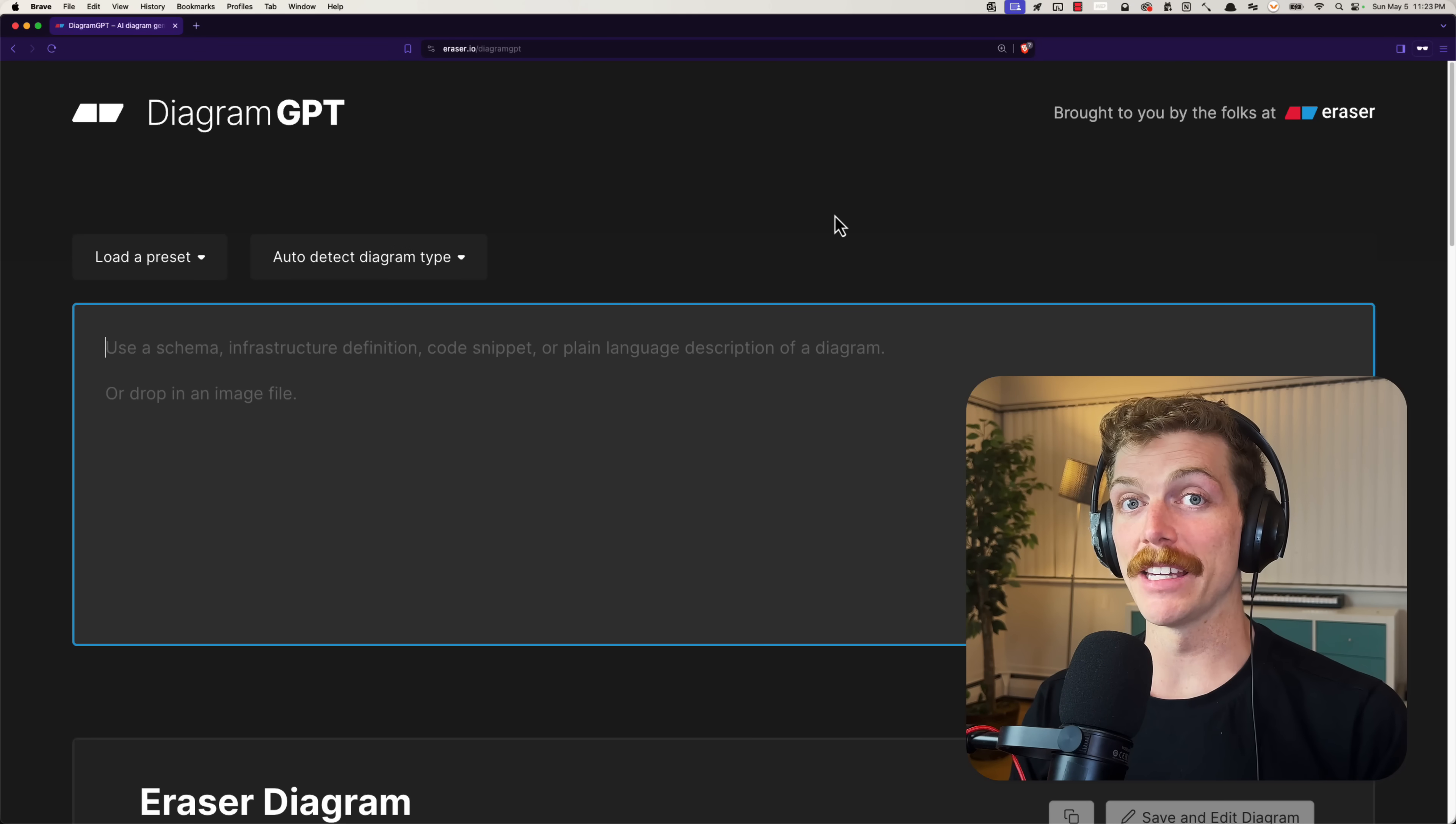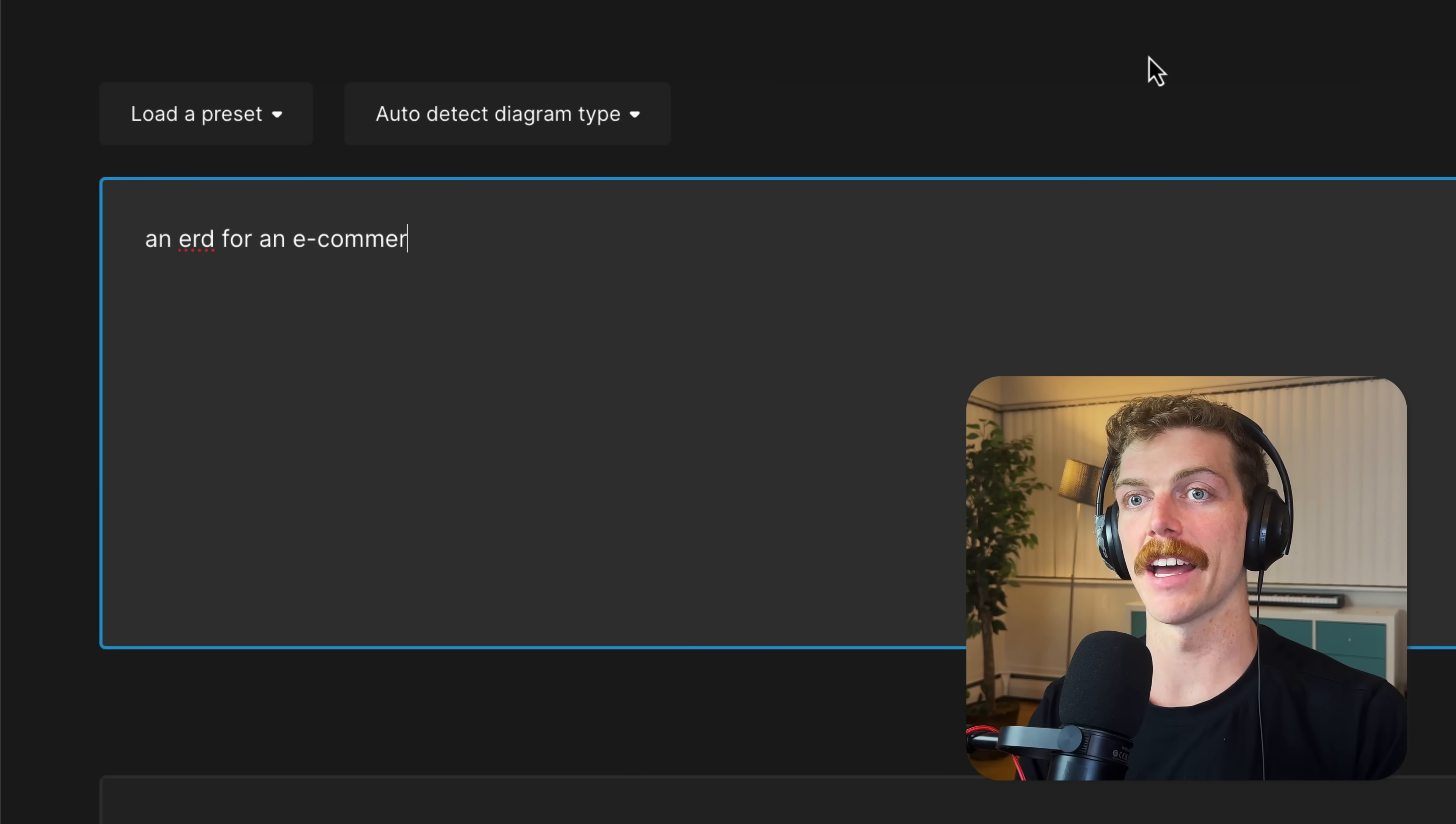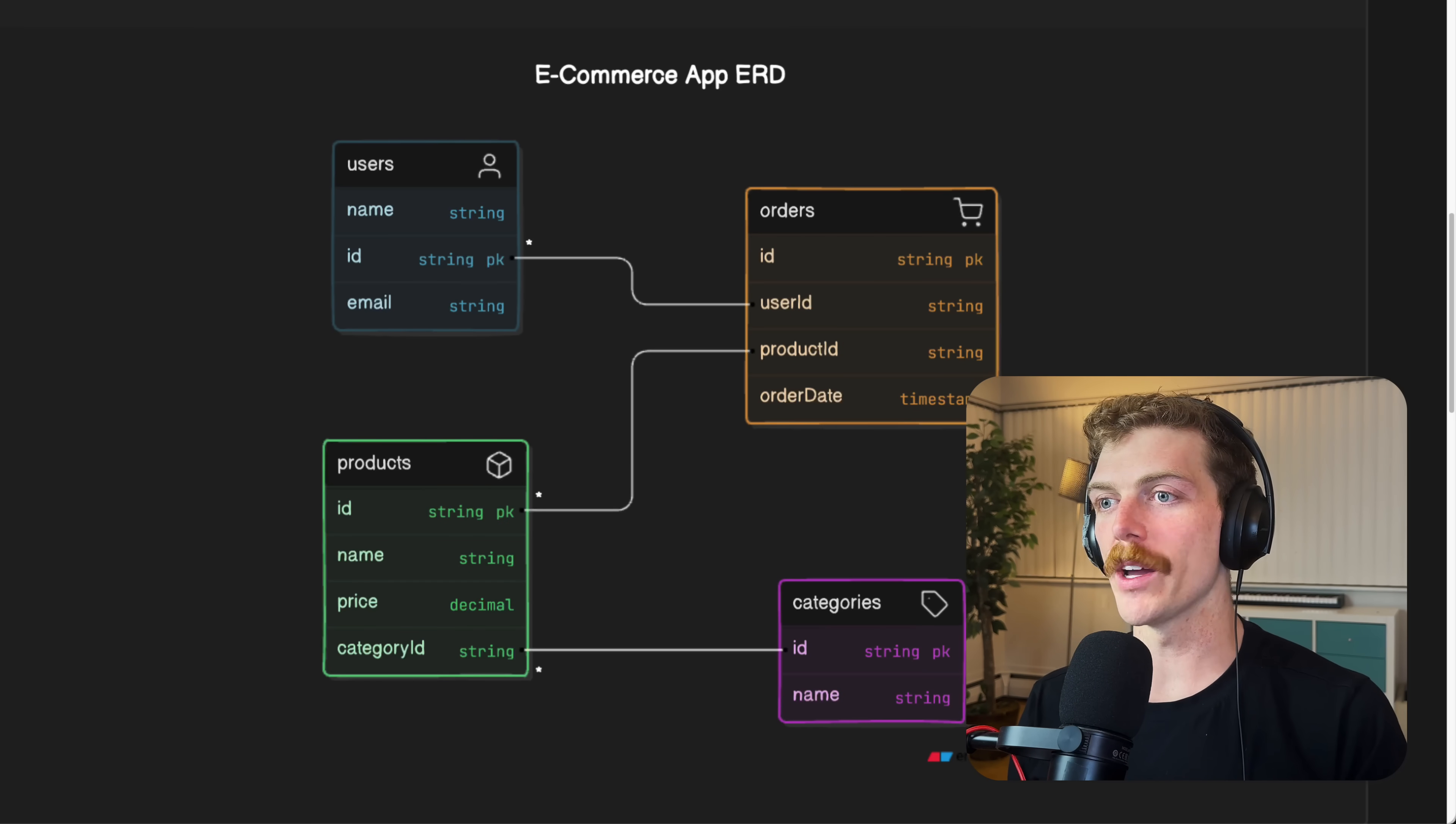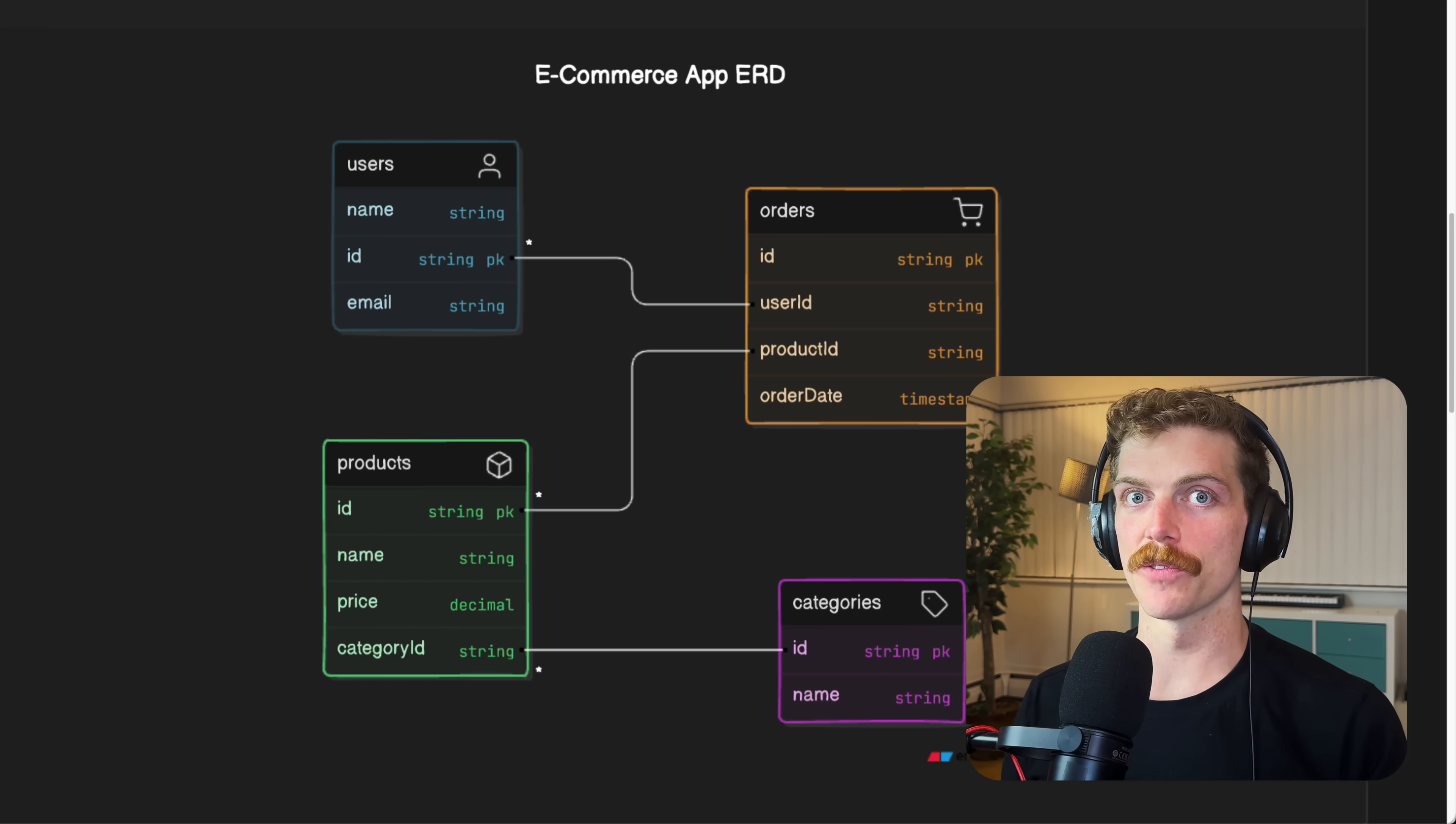This is Diagram GPT where you can input a prompt like an ERD for an e-commerce app and it generates a diagram as you would expect. This is pretty cool to watch. There's always that initial wow factor when you see an LLM generate something like this, but is a tool like this actually useful?